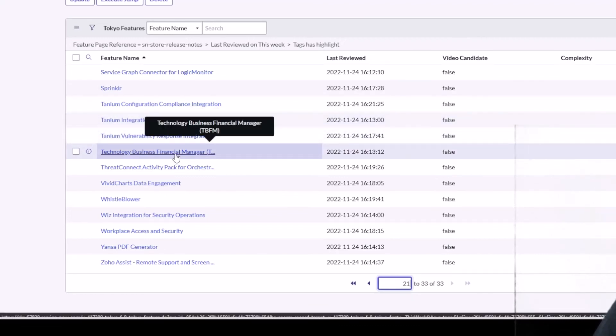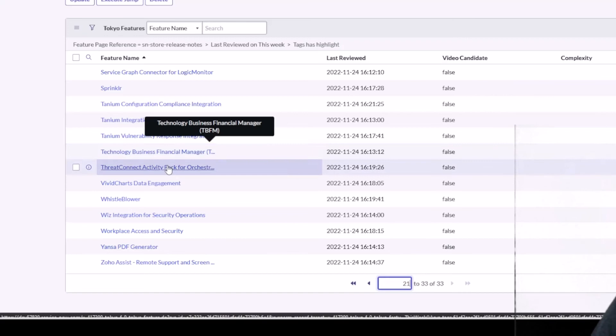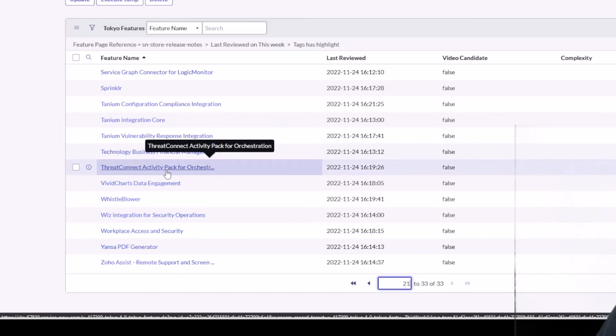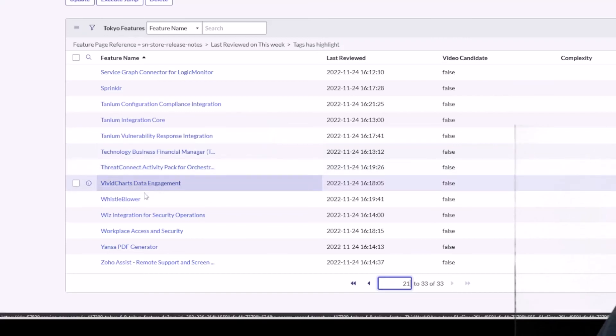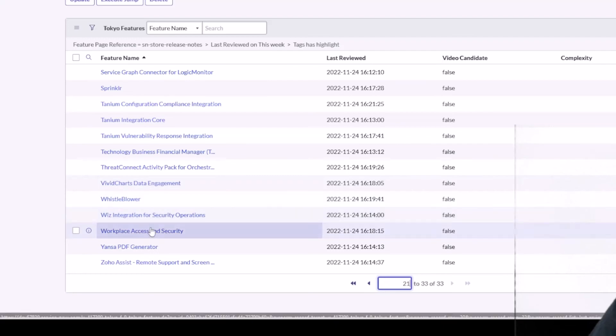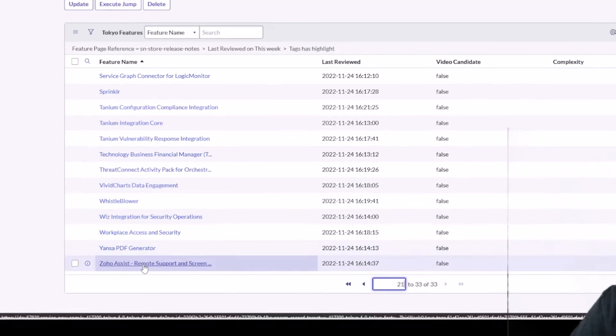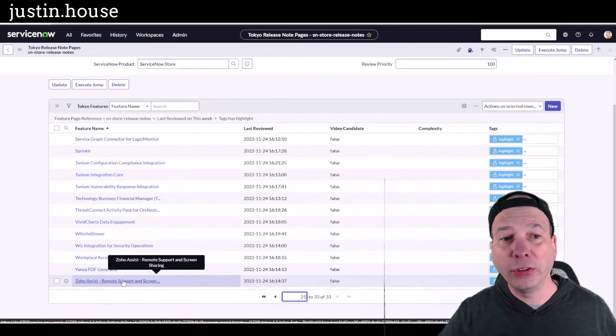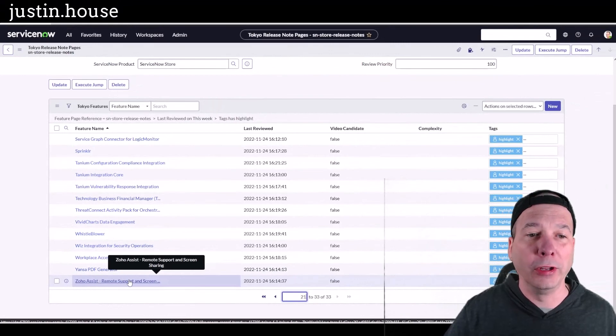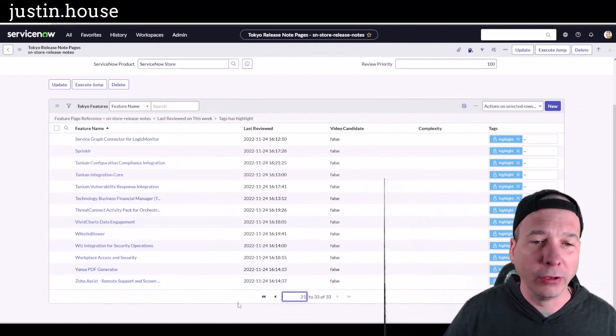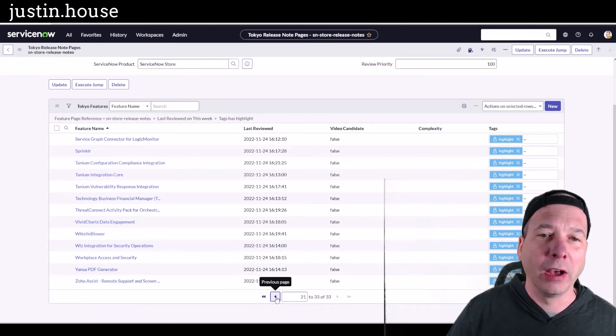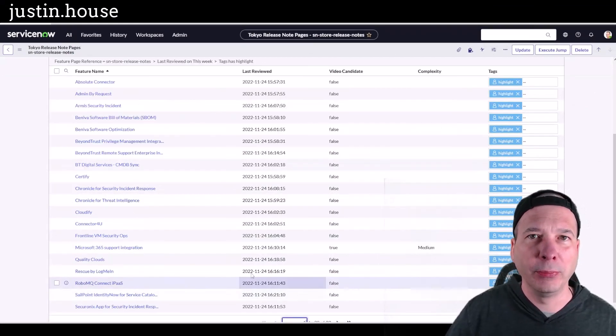Sprinkler, Tanium Configuration Compliance Integration, Tanium Integration Core, Tanium Vulnerability Response Integration. They've been working hard. Technology Business Financial Manager, Threat Connectivity Activity Pack, Vivid Charge Data Engagement, Whistleblower, Wiz Integration for Security Operations, Workplace Access and Security, Yansa PDF Generator, and Zoho Assist Remote Support and Screen Sharing. Oh my goodness folks, tons and tons of updates in the few weeks that you haven't seen this video.